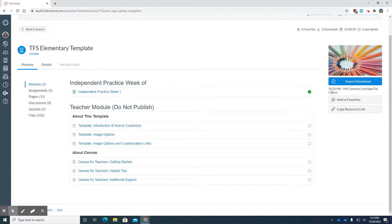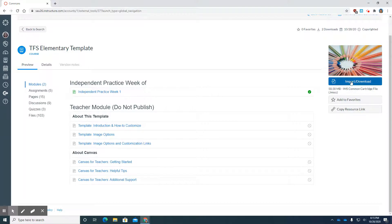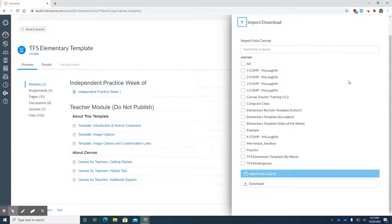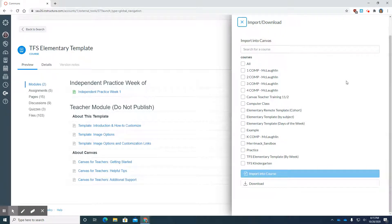So keeping that in mind, we're going to go over to the right here underneath the little picture, and I'm going to click on Import/Download. What you're going to need to do is assign that template to a course.